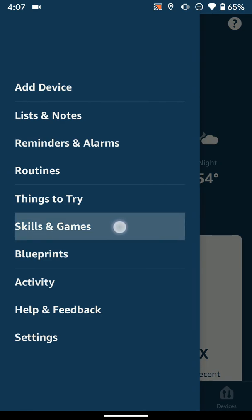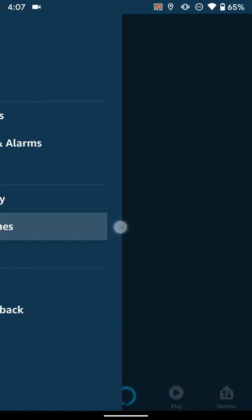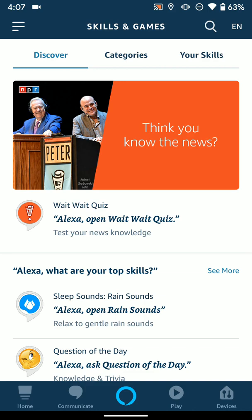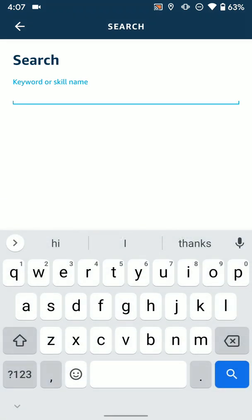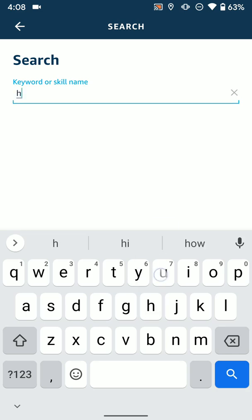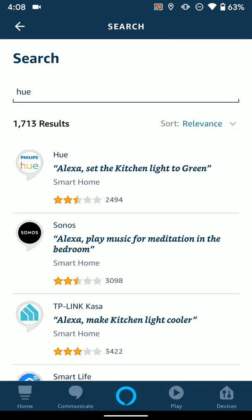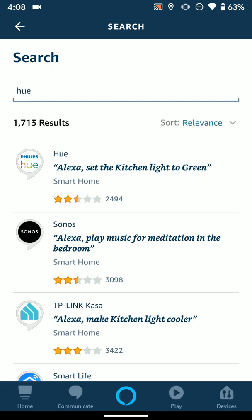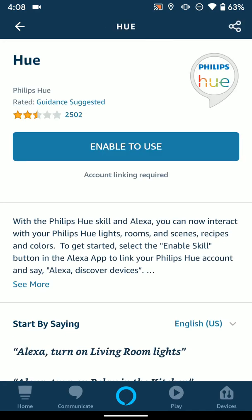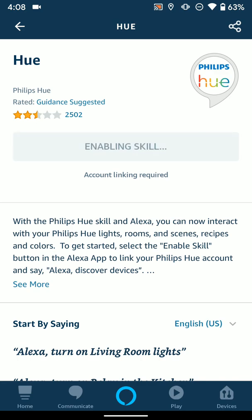Once in here, you can browse and look up stuff if you want to, but if you know exactly what you want, you'll go ahead and click the magnifying glass in the top right. Once you do that, you can search for the third-party device name or company who makes the device. We're going to search Hue because it'll probably show up, and as you can see we have the Philips Hue skill here right at the top. I'm going to go ahead and select that. From here, once you've selected the skill you want, you'll hit Enable to Use.